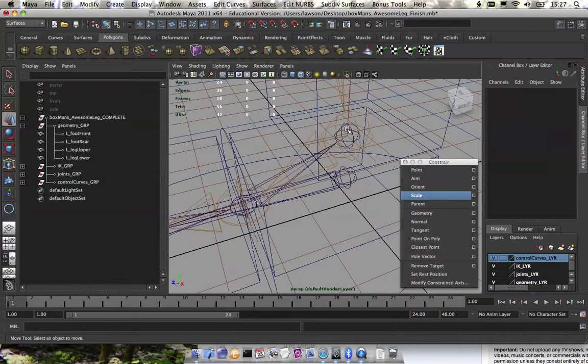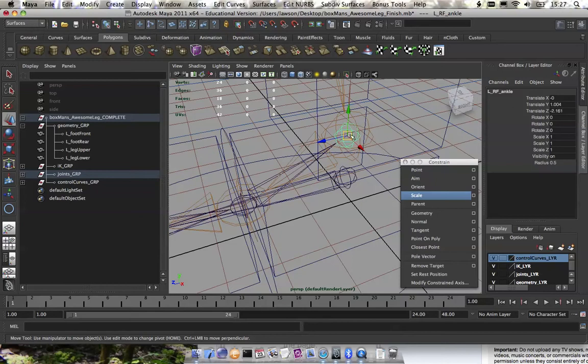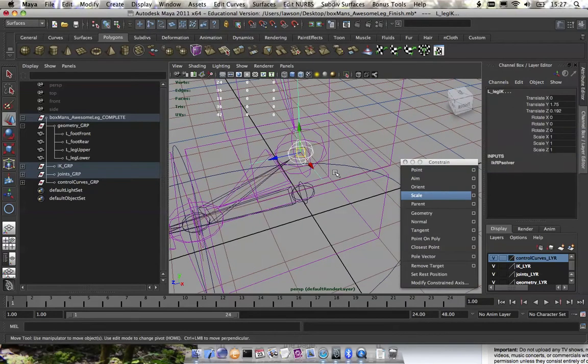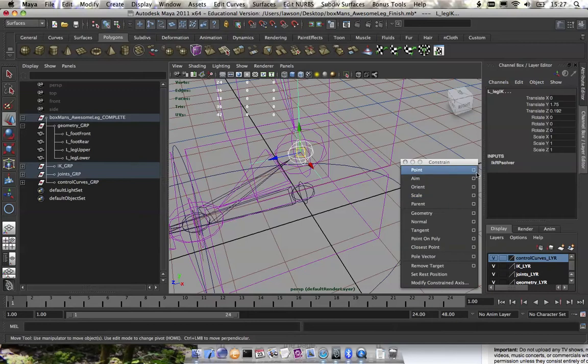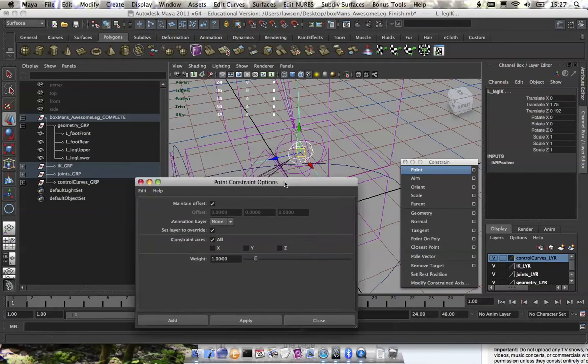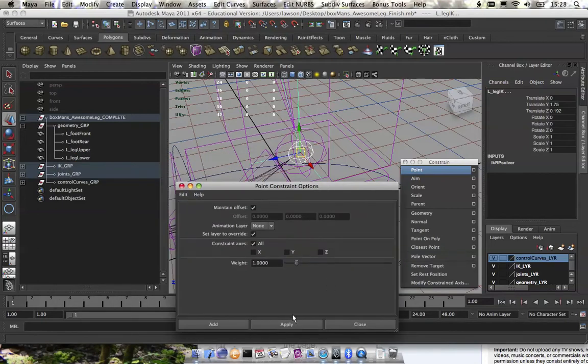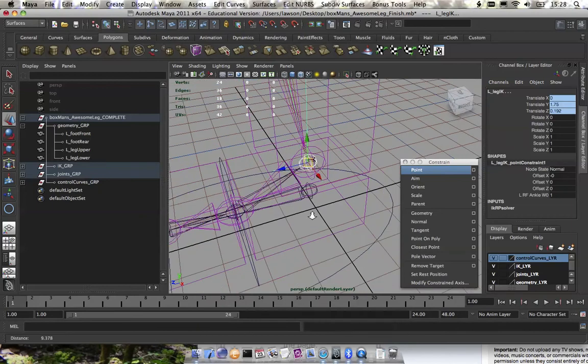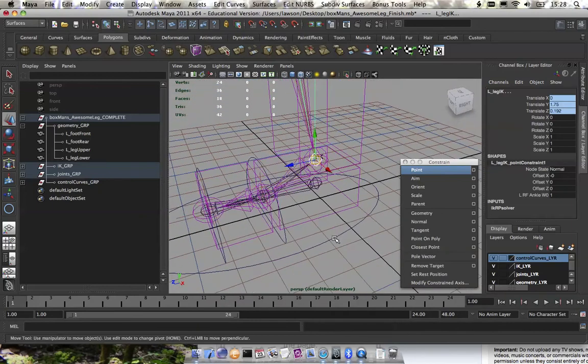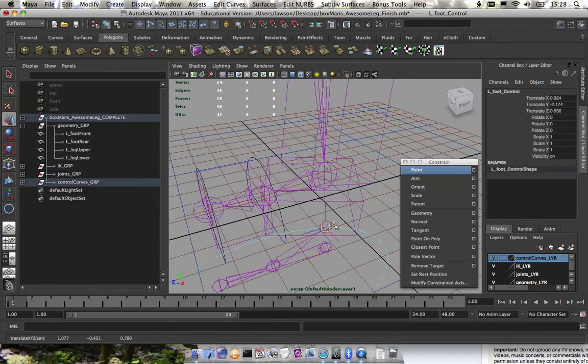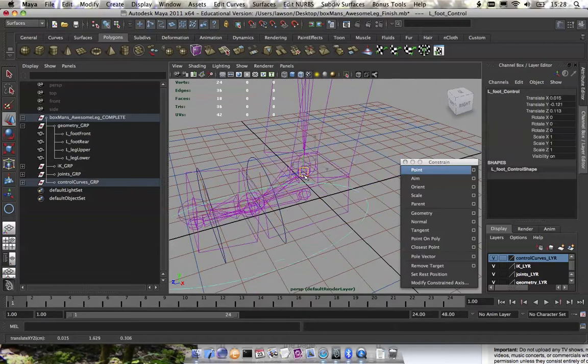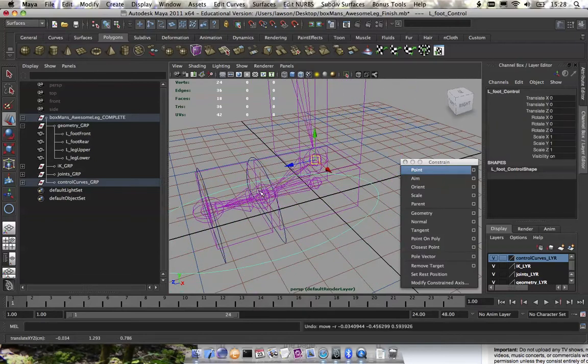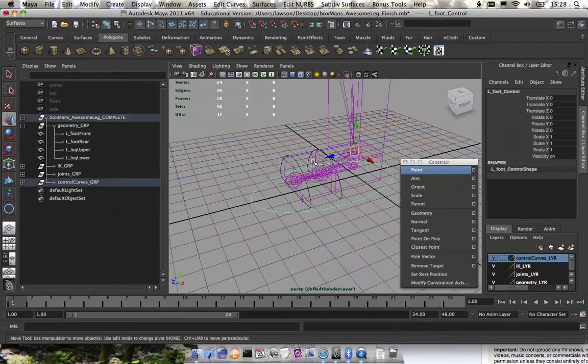So again, we're going to grab the left RF ankle, shift select the left leg IK, and do a point constraint. Make sure that you have maintain offset on. It shouldn't matter too much for this, but it's just a good thing to keep on. So we're going to go ahead and test that. Notice it pulls with it, kind of funky. That's just because the other ones aren't set up right now.